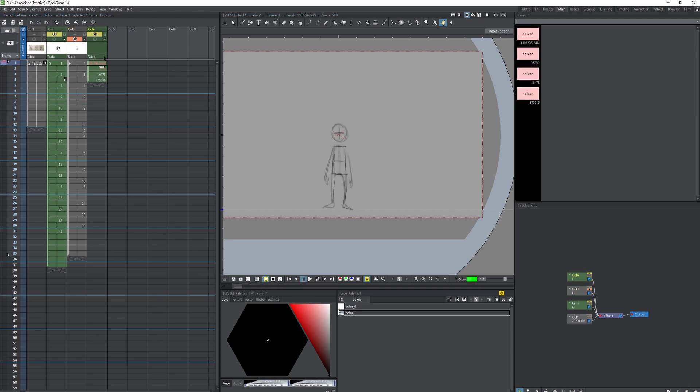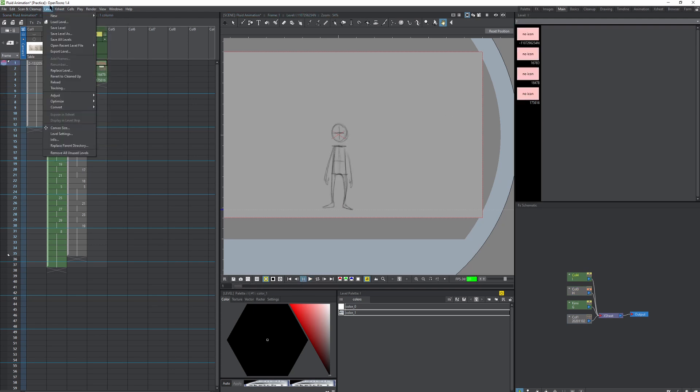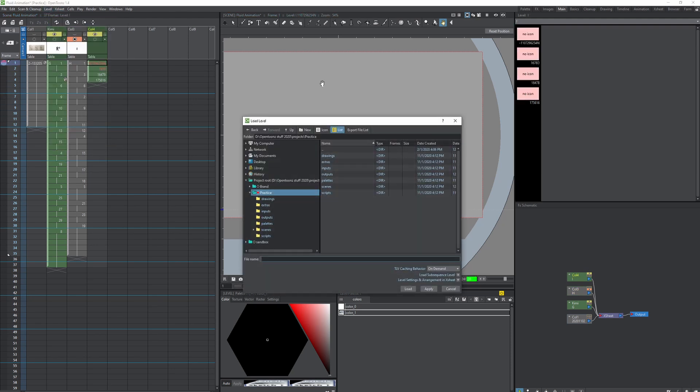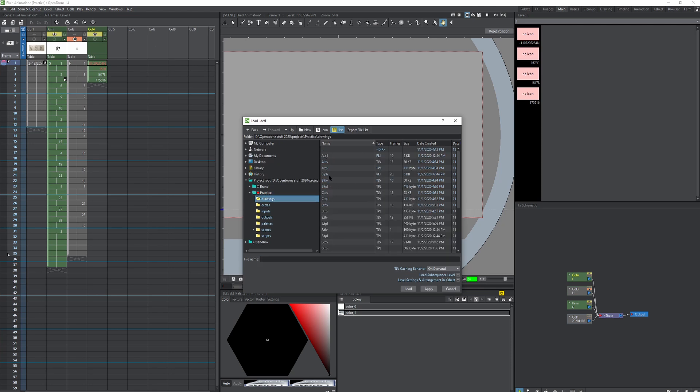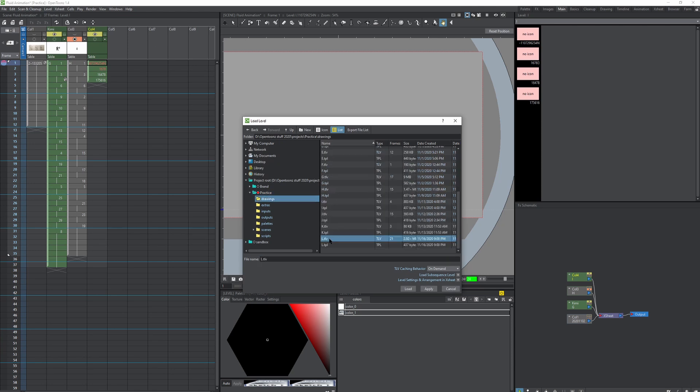it was supposed to be a running animation that looked similar to this jumping person right here. Whenever I try to load these files in OpenToons, so say I select load level, I go to drawings, and then I go to I, I believe it was I, the TLV, and hit load, the program is going to crash. Watch, it's going to crash.